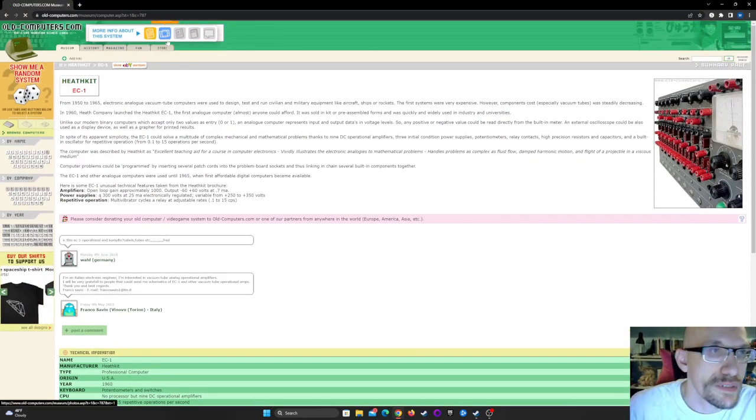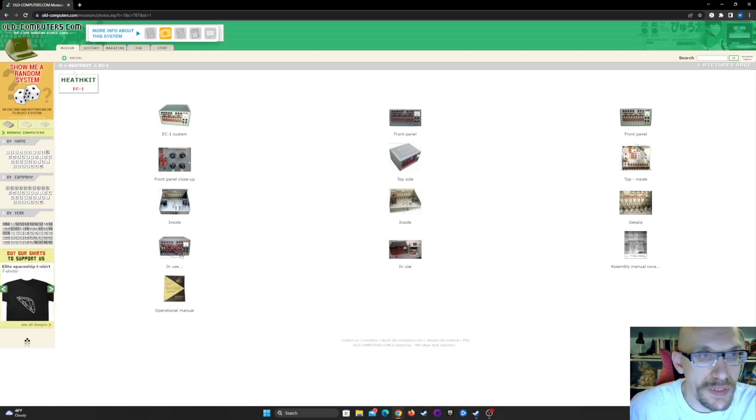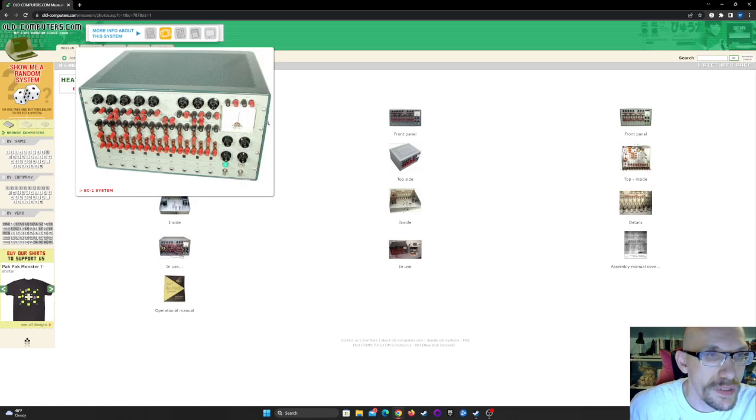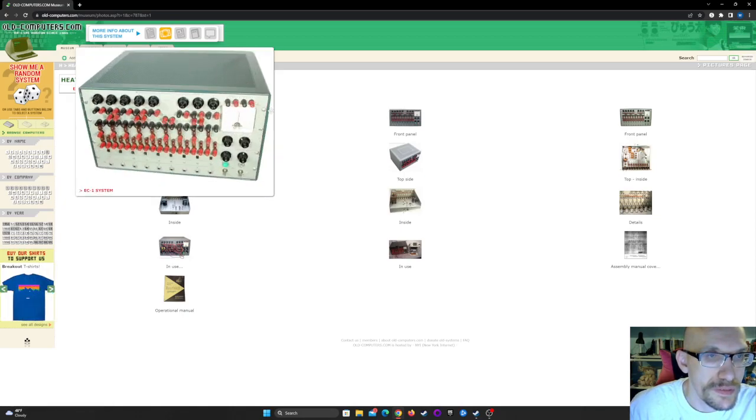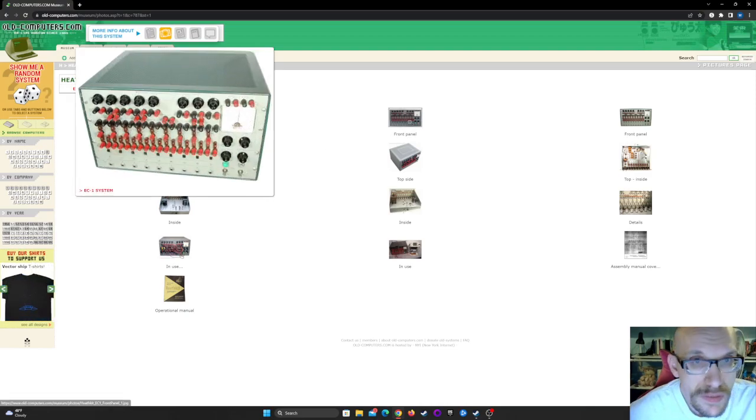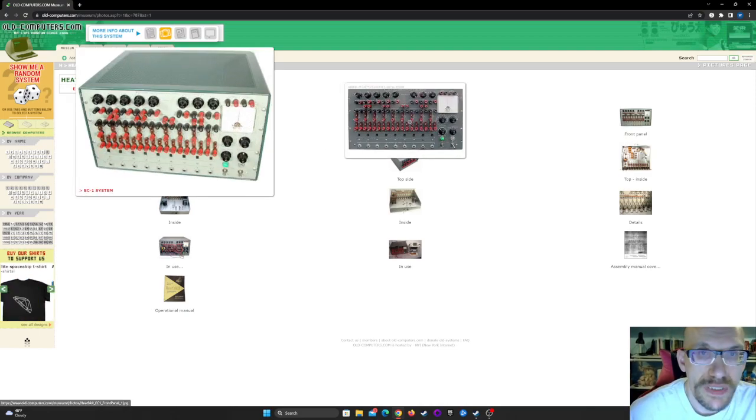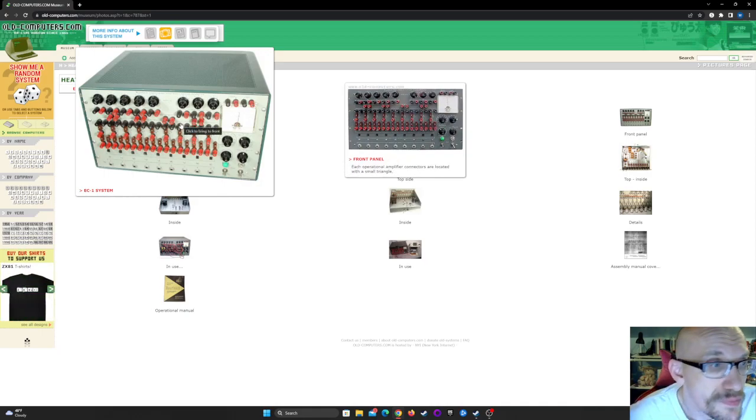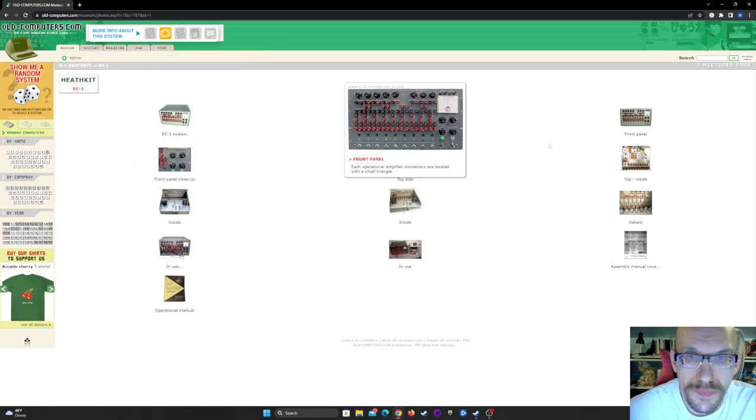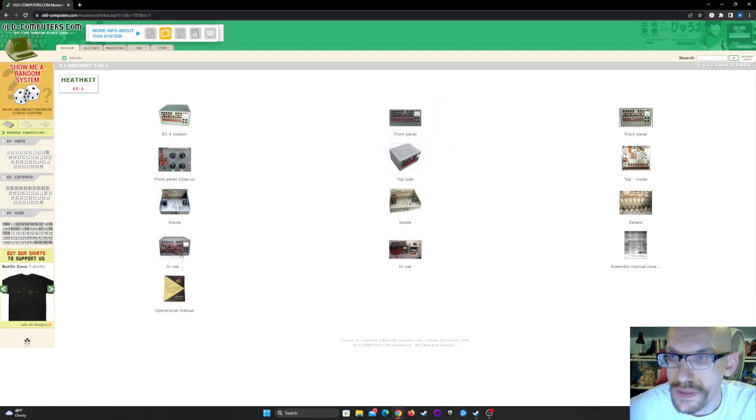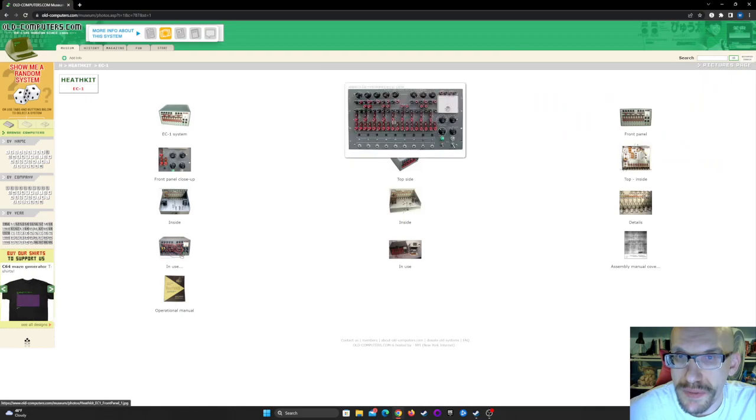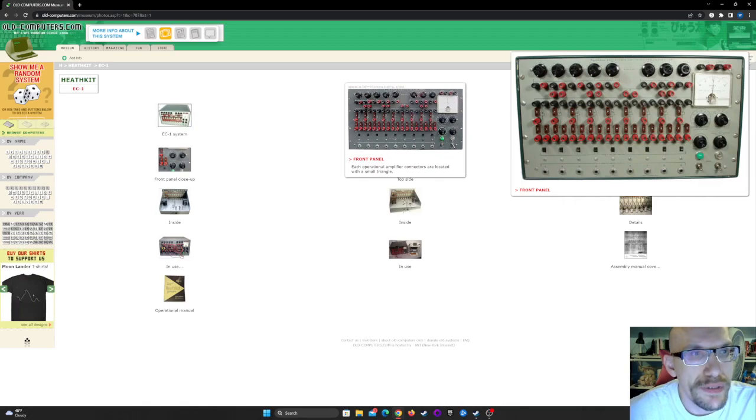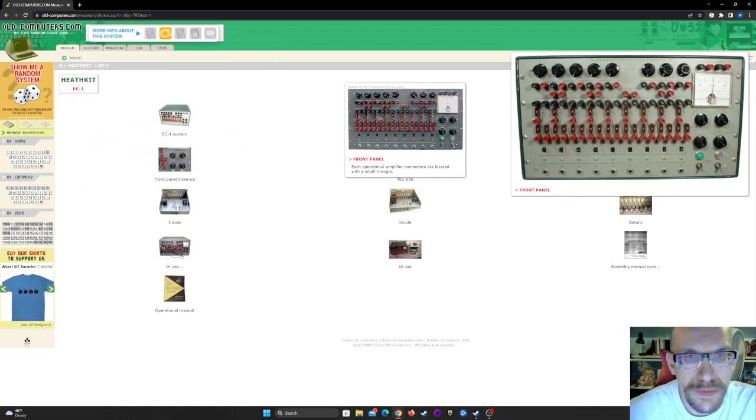Let's see if they got any pictures here. Oh yeah. Can we enlarge? No, we can't do that. Those are the switches. Those are the same switches I do believe so.